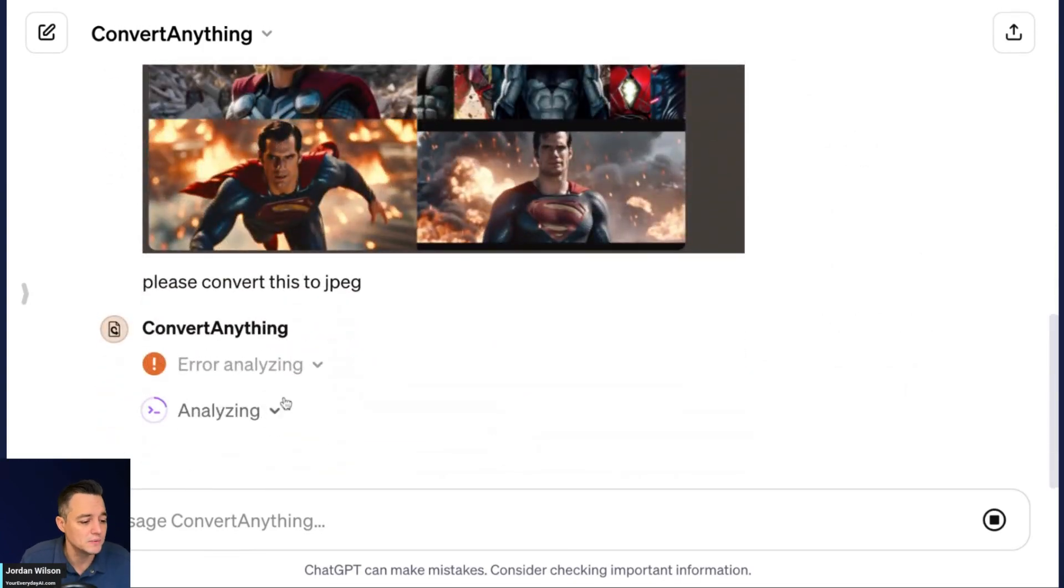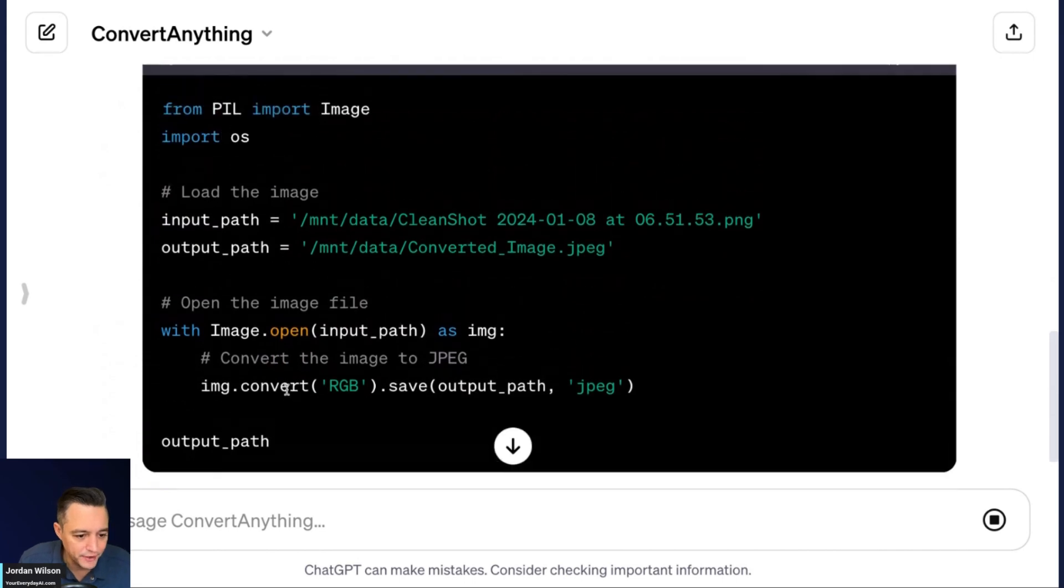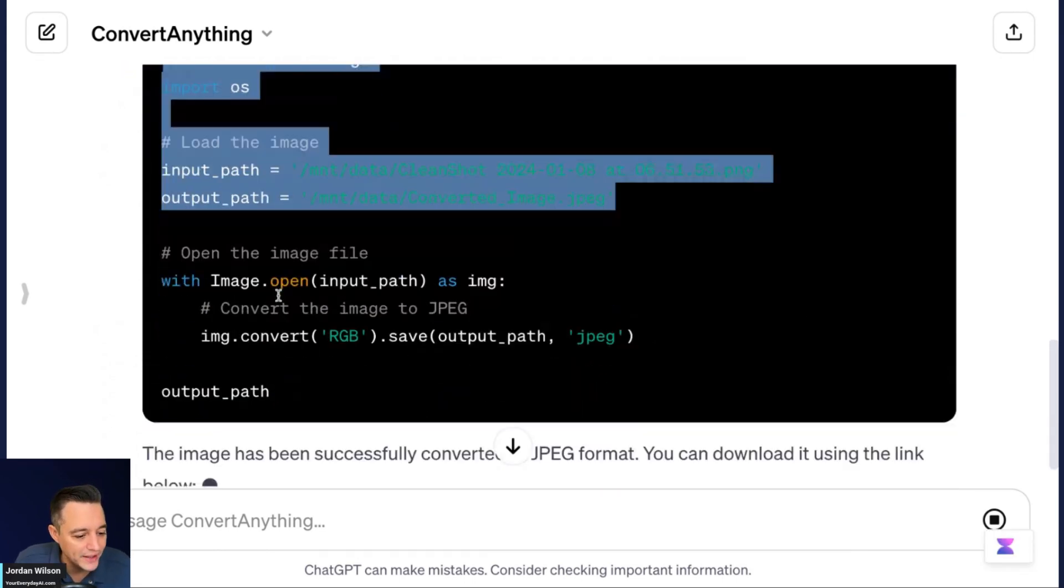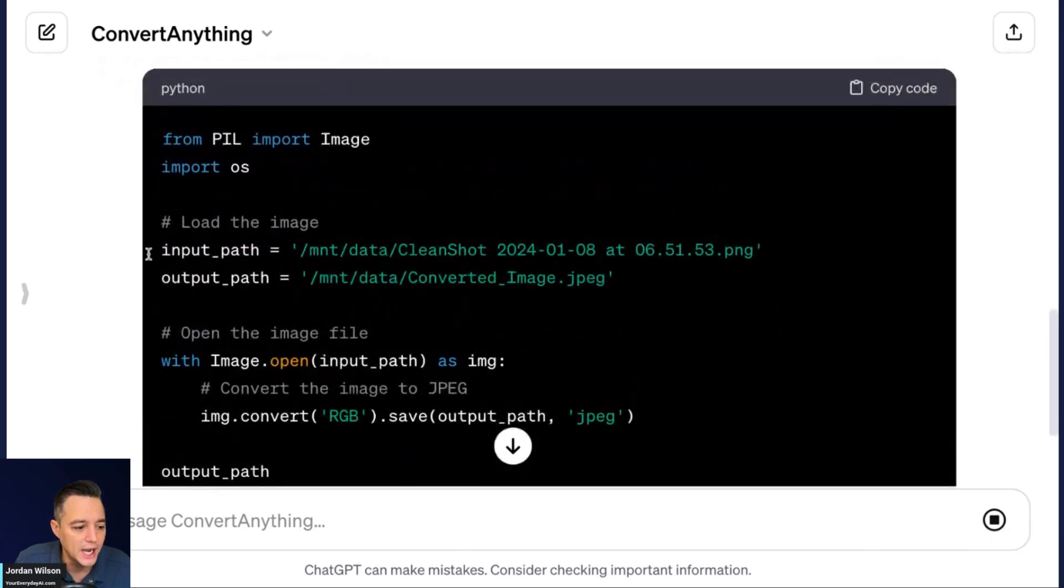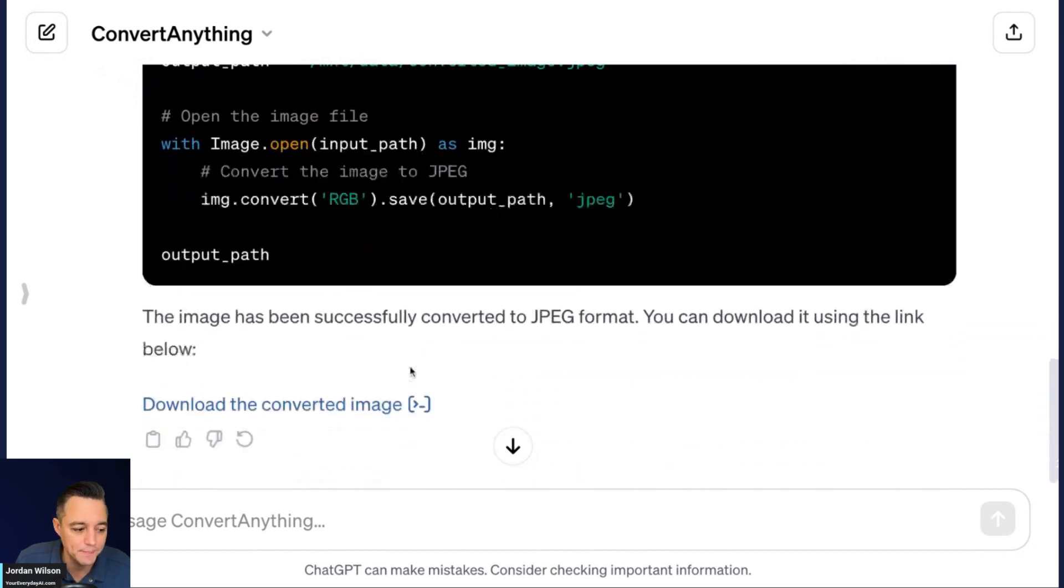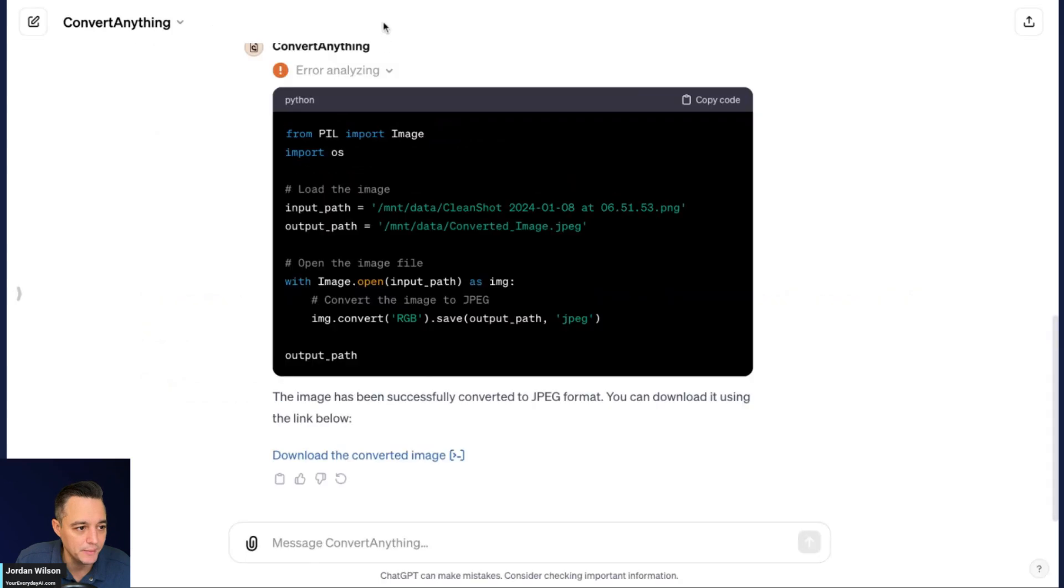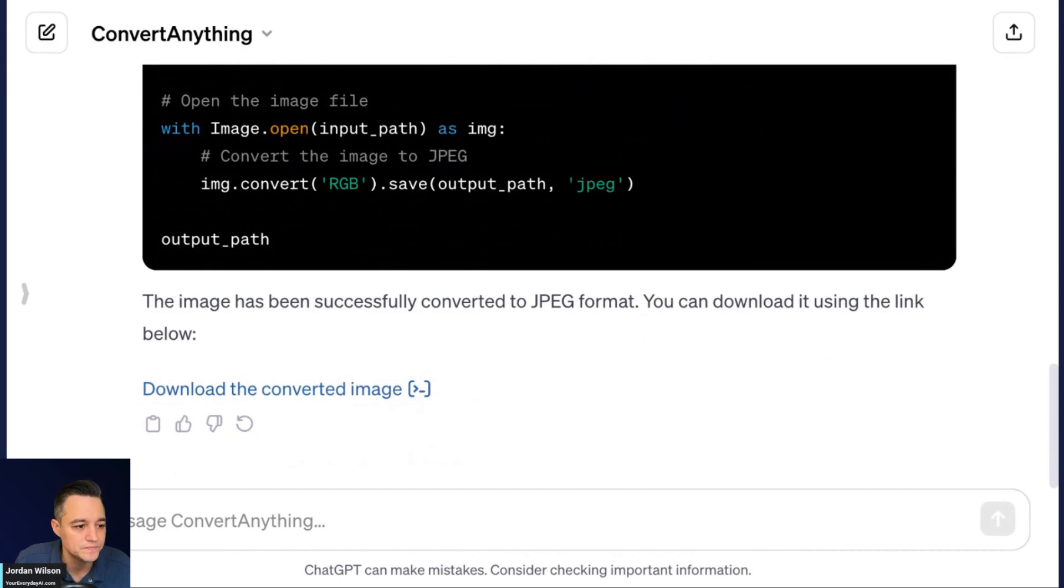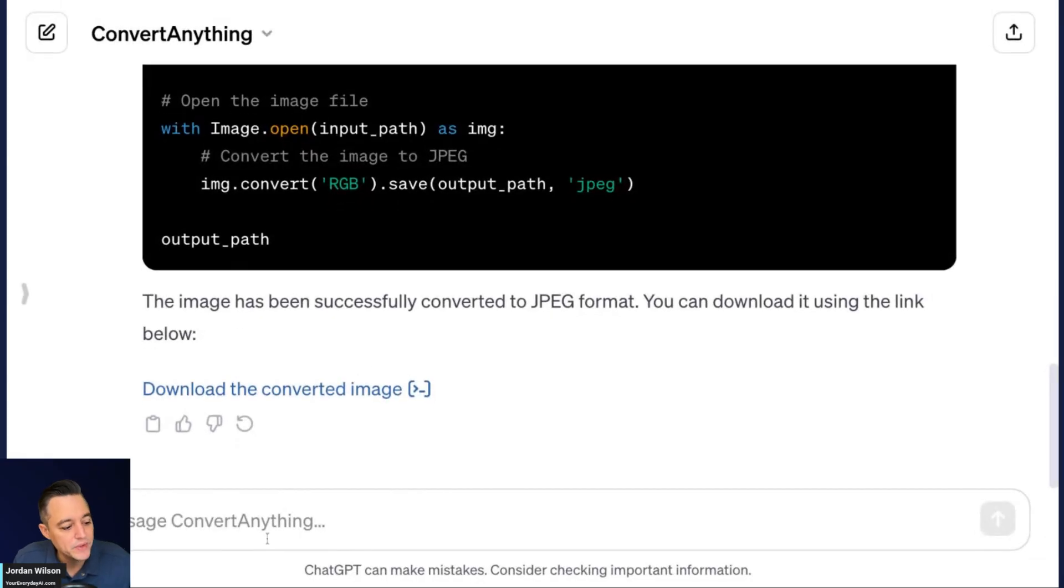All right. So looks like the first time we had a conversion error. So not sure why there was, but you can always click, you can always click the kind of the code here and see what went wrong. So not sure what happened the first time, but it went through the second time and it says download the converted image. So I'm going to go ahead and click that and I'm going to go ahead and drag that in and we'll take a look and see if it converted it correctly. All right, cool. So it looks like it is a JPEG. So it did a pretty good job on that. Not bad.